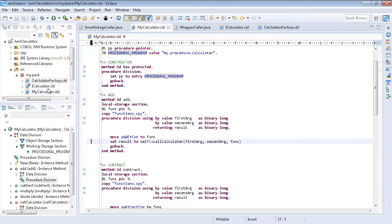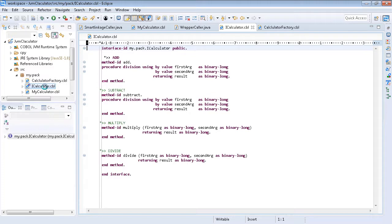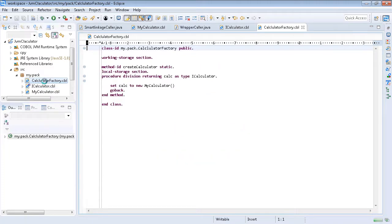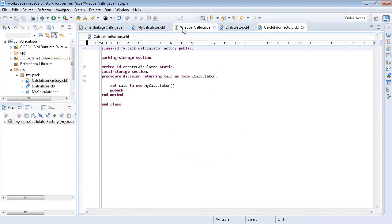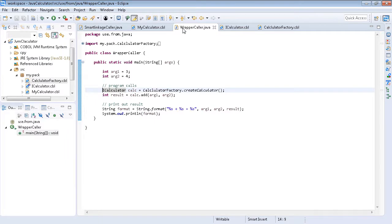There is also an interface and a factory to add more object-oriented depth to the design. In this case, all that the Java class requires is a call to the COBOL method.